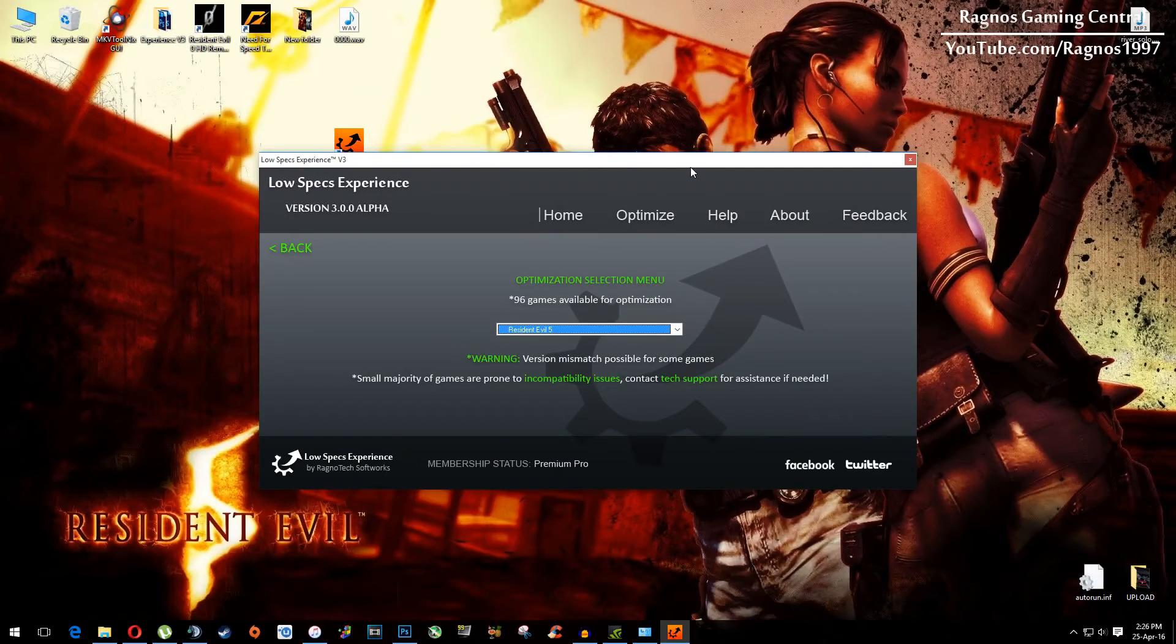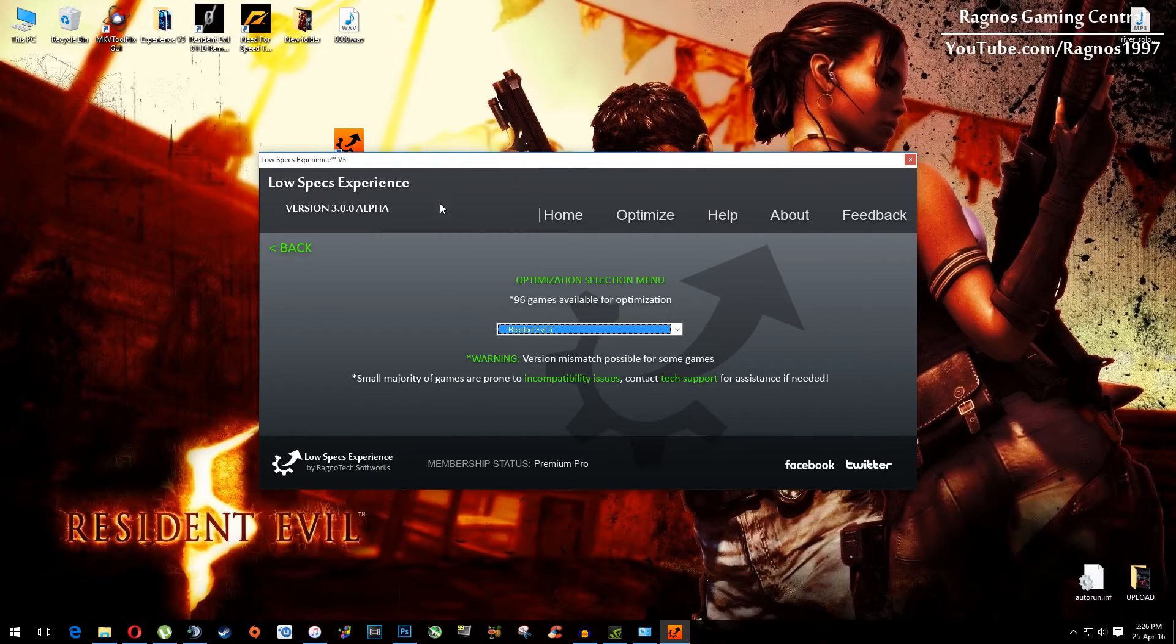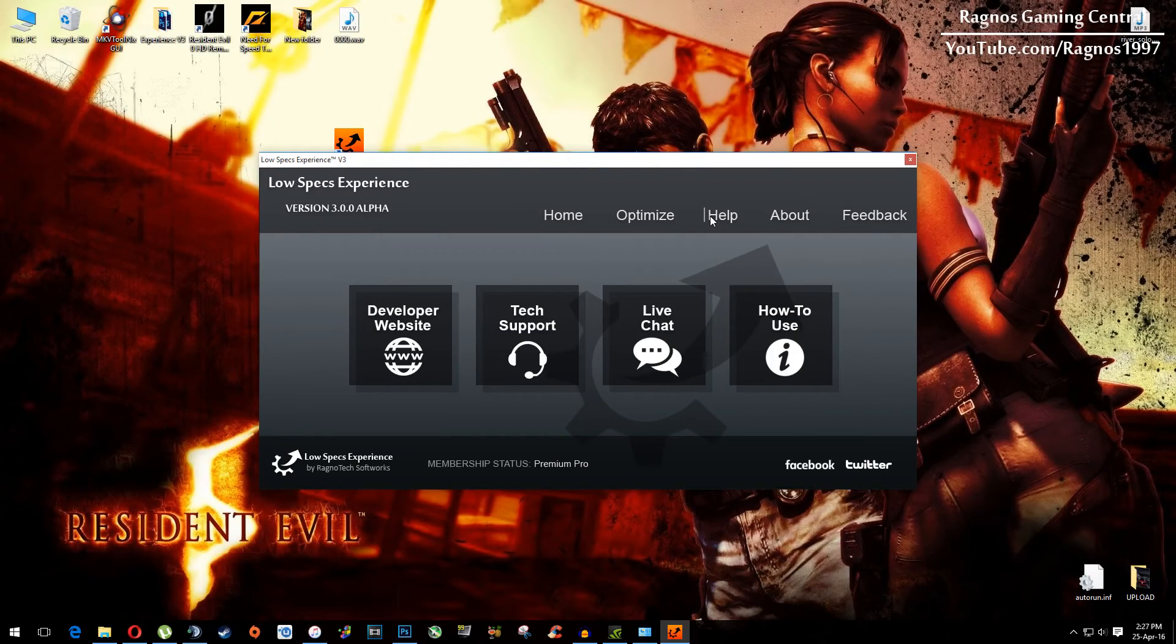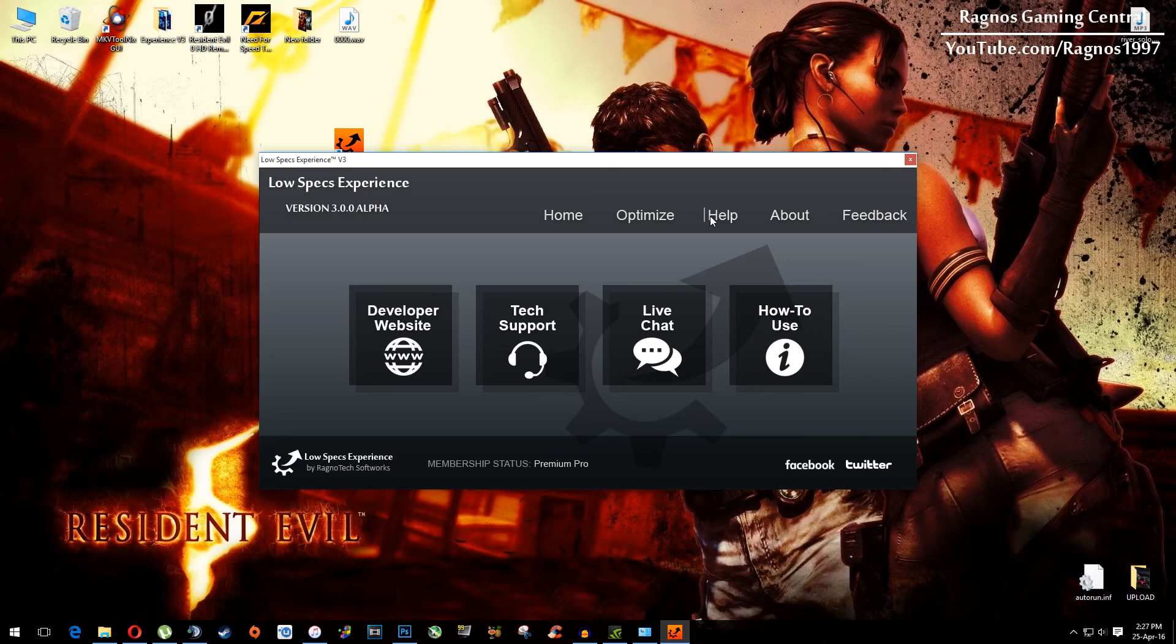After you did that, close Low Specs Experience and start your game. If you have any problems, questions, or anything to ask related to Low Specs Experience, make sure to do that through the Help tab. We'll gladly answer all of your questions, usually under 24 hours.